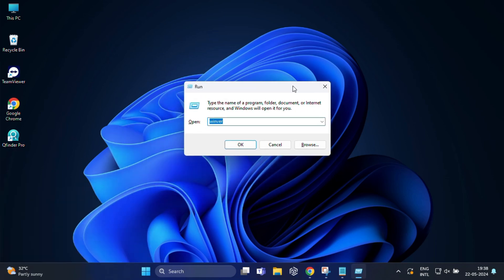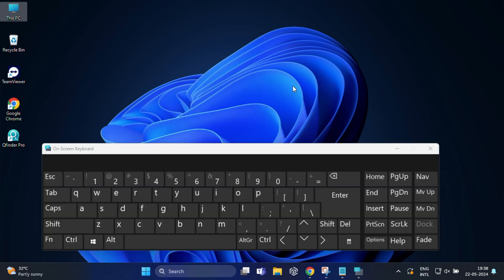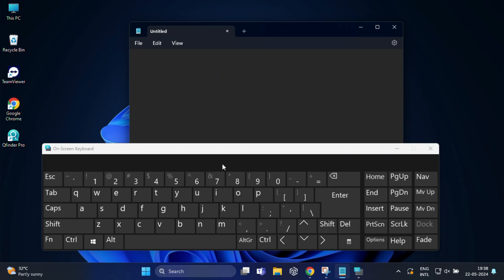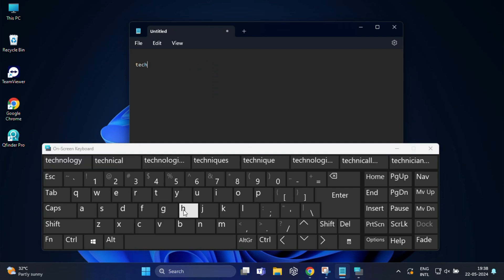The on-screen keyboard will appear which can be useful if your physical keyboard is not working properly. You can use this keyboard anytime and anywhere.